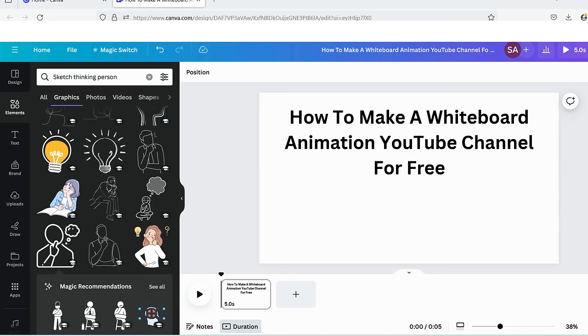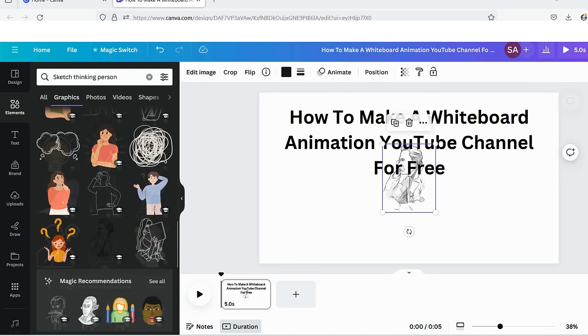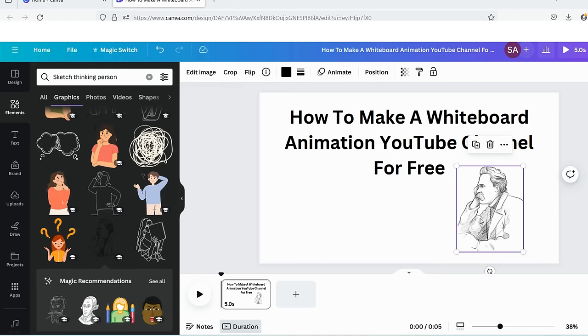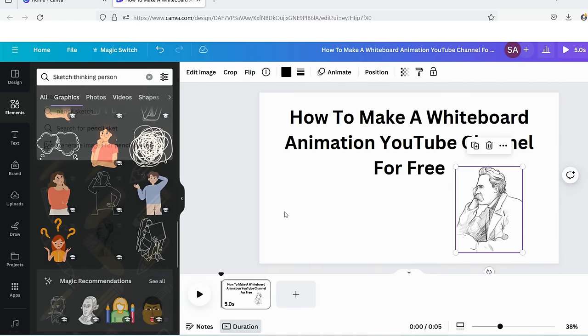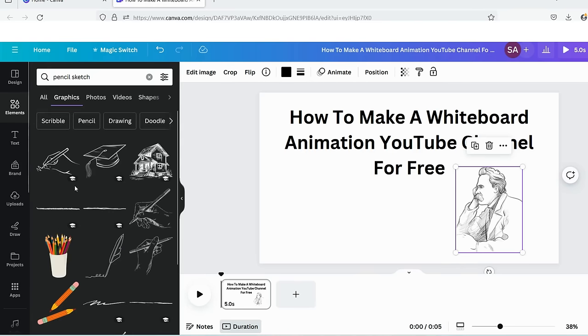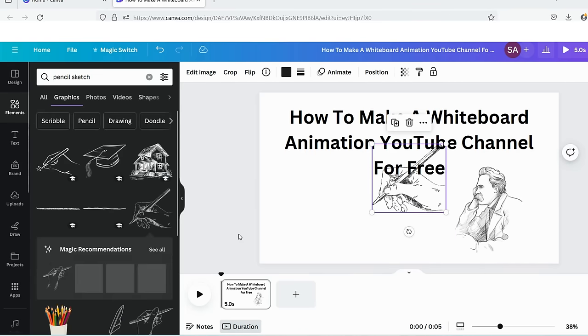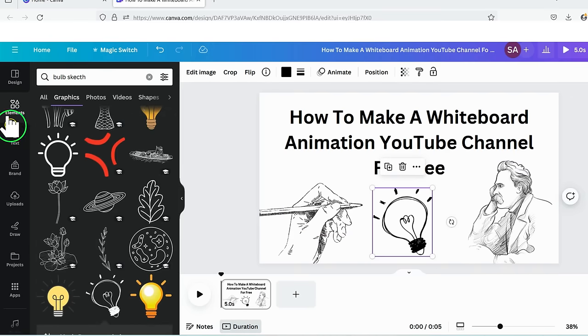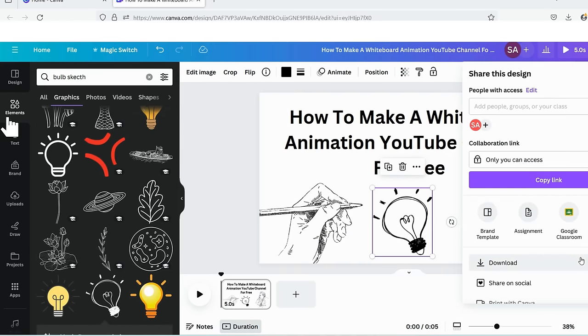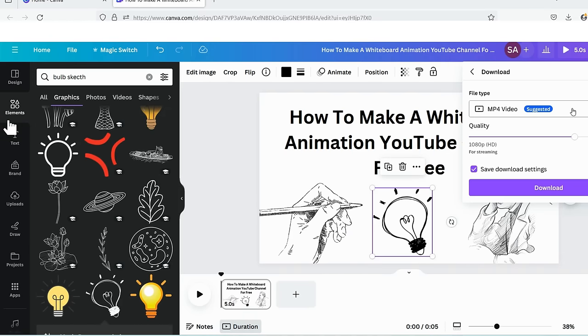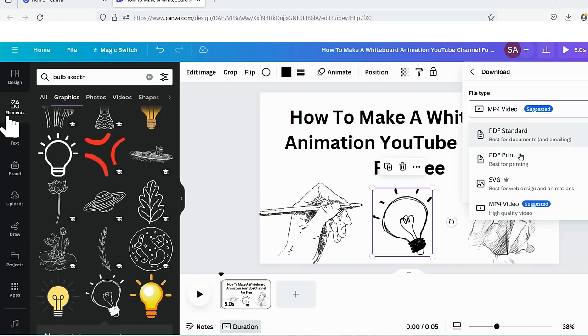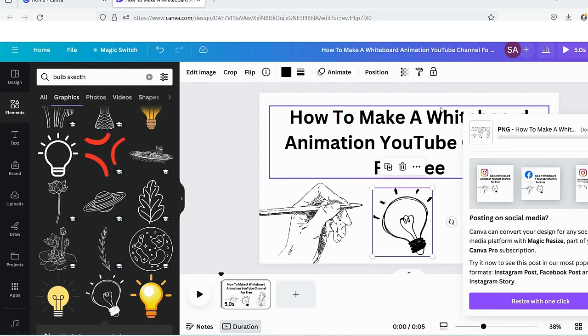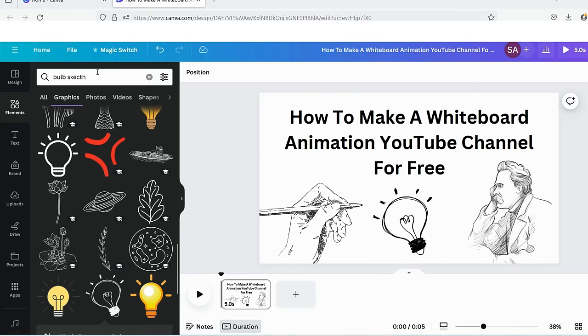For me, I am searching for a thinking sketch. I like this one and will drag it and adjust its size. I will add more sketches like a writing hand and an illuminated bulb. This is our image ready to download. After adding all the objects in the image, we'll download it either in PNG or JPG format.